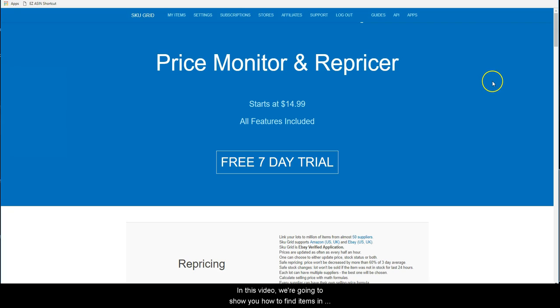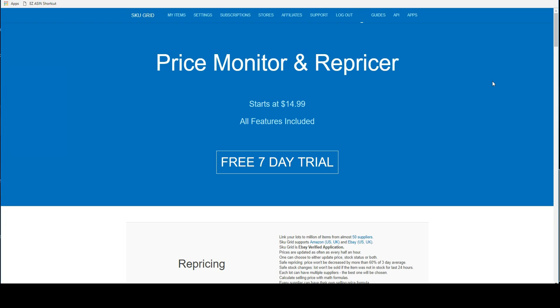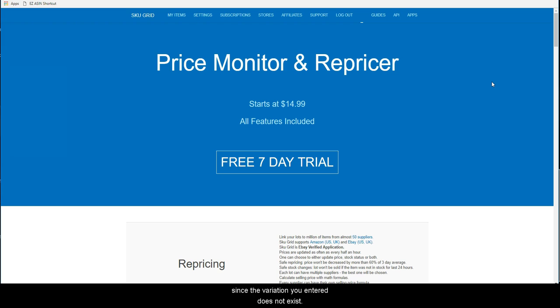In this video, we're going to show you how to find items in your SKUGrid account that potentially have a wrong variation set. This is a very important topic because if you enter a variation incorrectly, SKUGrid will put the item out of stock since the variation you entered does not exist.